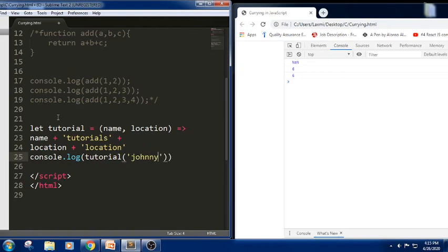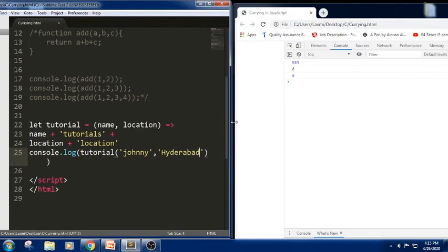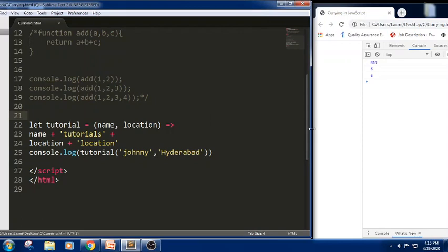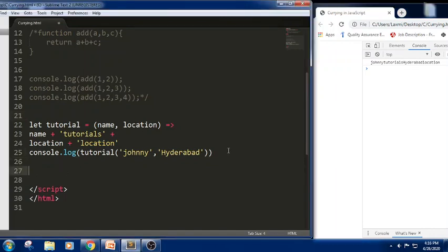I am trying to pass 'journey' as the name and 'hyderabad' as the location. Let me resize this and check the output of the snippet. I got 'journey tutorials hyderabad location'. So it is trying to pass these values. This is how we have done it with a simple arrow function — we have taken a function with two parameters and passed two arguments to it.